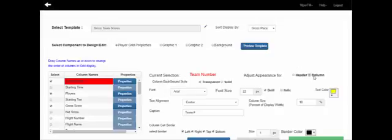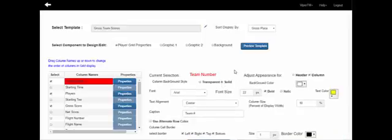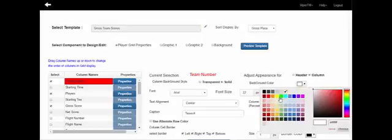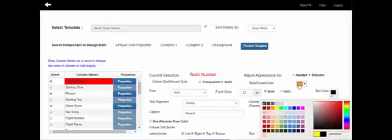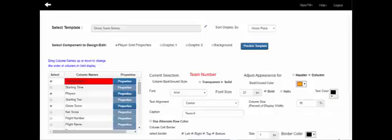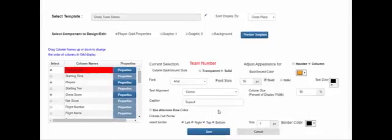For the column body, we'll set it to solid with a solid background color. For the team number we'll set the background to orange, and the text color to black on top of the orange background. We'll select Arial font for the team number — since there are only a few digits, we can set the font size quite a bit bigger than the header, so we'll set it to 36 point bold, and center the team numbers in the column.